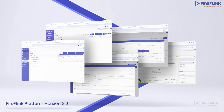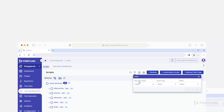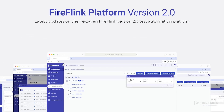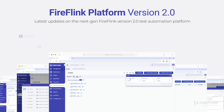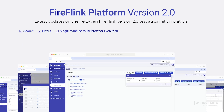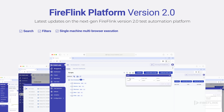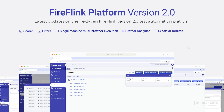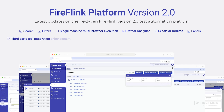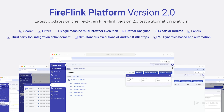Welcome back. Thank you for joining us for this informative session where we will share the latest updates on the next-gen test automation platform FireFlink version 2.0. Some of the new features of version 2.0 include search filters, the ability to execute an automation script on a single machine with multiple browsers, defect analytics, export, labels, and third-party tool integration customizations, amongst other updates.